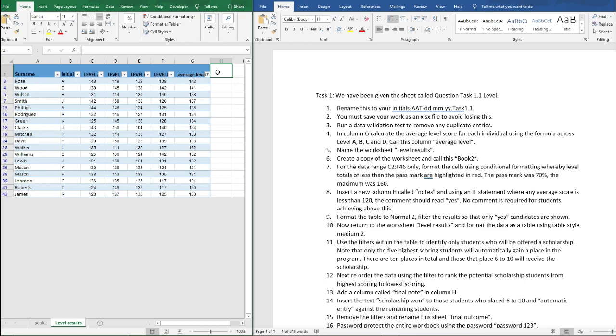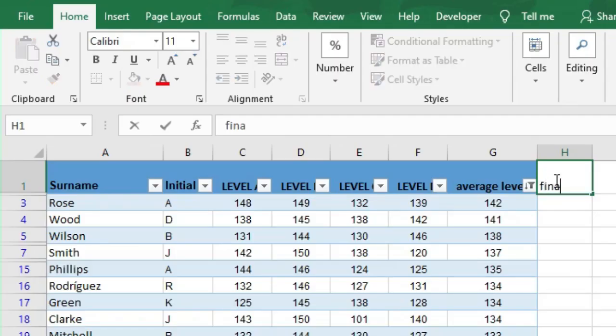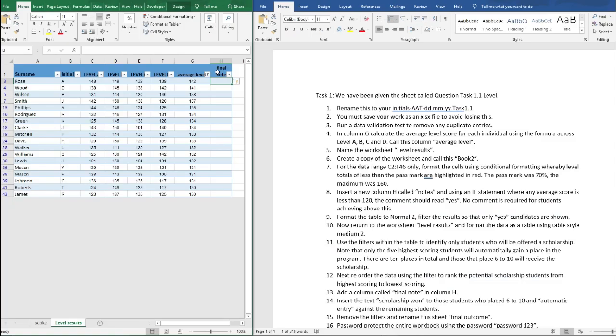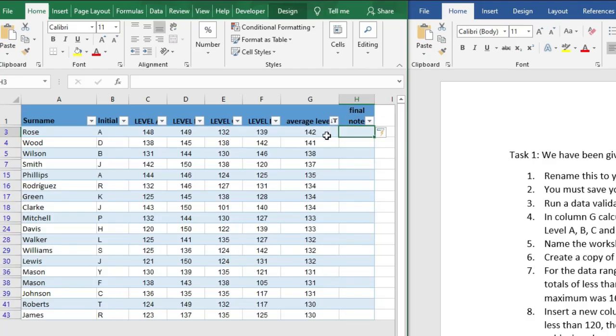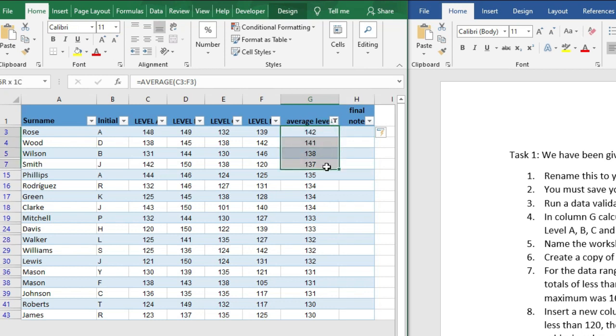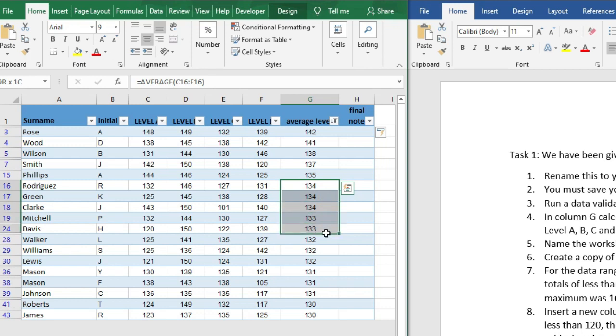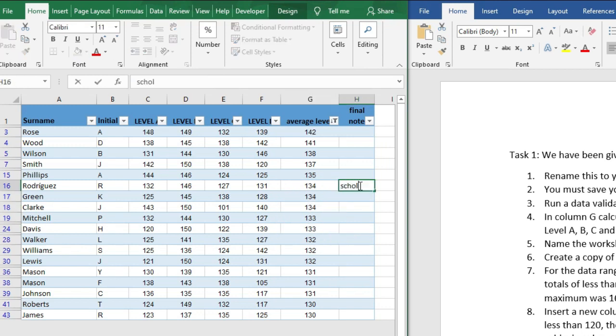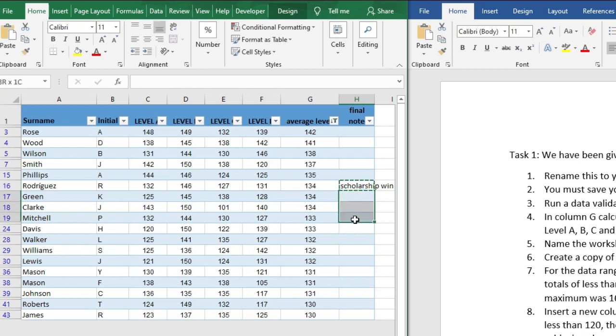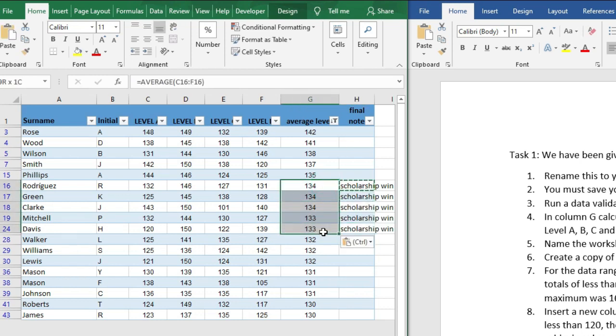And next in column H we're asked to add a column called final note, and insert the text scholarship 1 to those students who place 6 to 10. And so 1, 2, 3, 4, 5, 6, 7, 8, 9, 10. So here we want to write scholarship 1 to these five students because these are the top five and then 6, 7, 8, 9, 10 here.